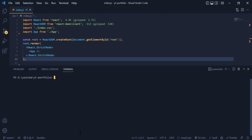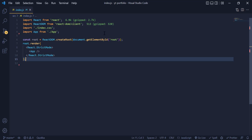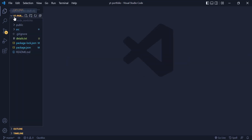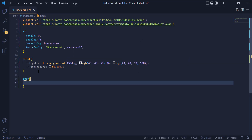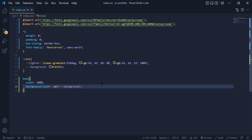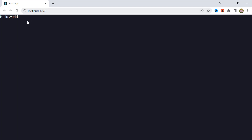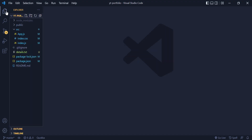Once you are done with the installation, we need to write npm start to start our project in the browser. When the app is opened in the browser, we go back to index.js and give the body some width and also a background color using our stored color. We also need to set all fonts color to white because we have a dark background. Now it is time to start building our header.